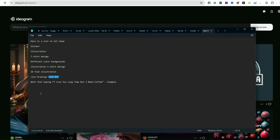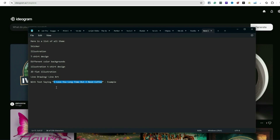'With text saying' is an important one — put it in parentheses, like 'I love you long time but I need coffee' as an example. If you're describing what type of image you want and then add 'with text saying,' the AI will actually put text inside the design. Keep it as simple as possible. I see people with these crazy long prompts and I'm like — create a prompt in 10 minutes, not an hour.